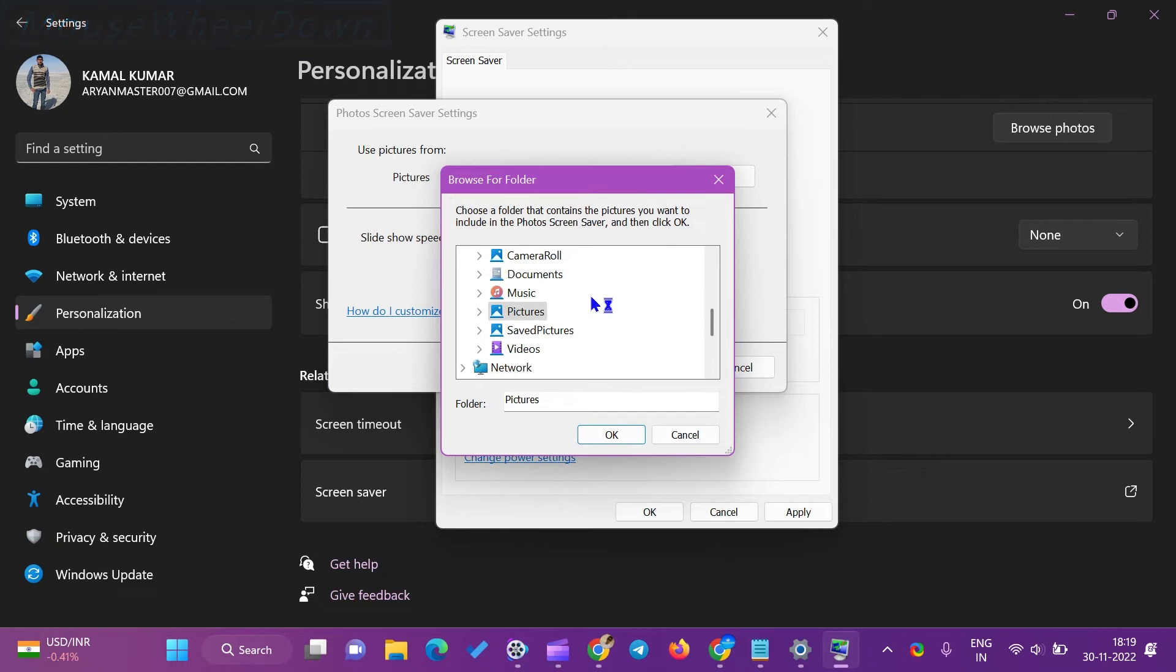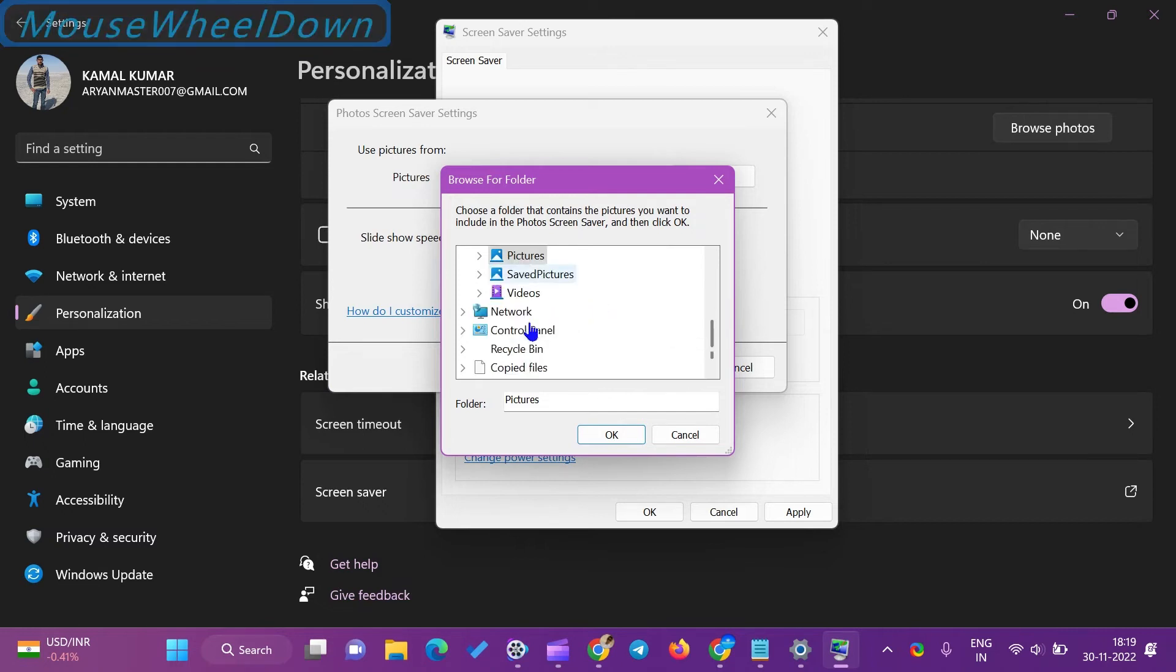Select a folder containing images you want to use as a screensaver and click OK.